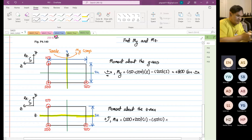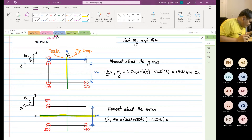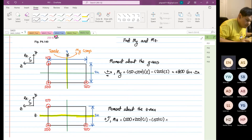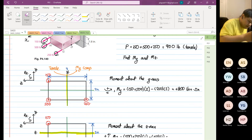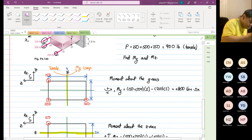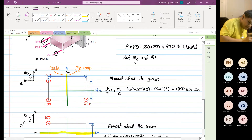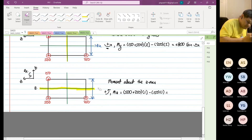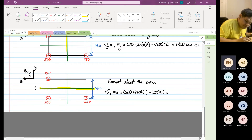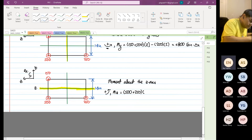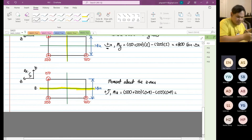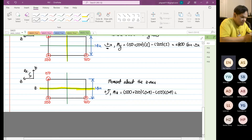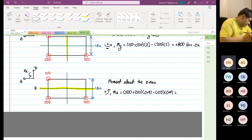So 750 minus 150 is equal to 600. Wait — it's not two inches, sorry, it's 1.8. Pardon me, that's a careless mistake on my end. So this is 1.8 inches, not two. So basically this is multiplied by 0.9, minus 150 multiplied by 0.9. So 750 multiplied by 0.9 minus 150 multiplied by 0.9 gives us 540 pound-inch.